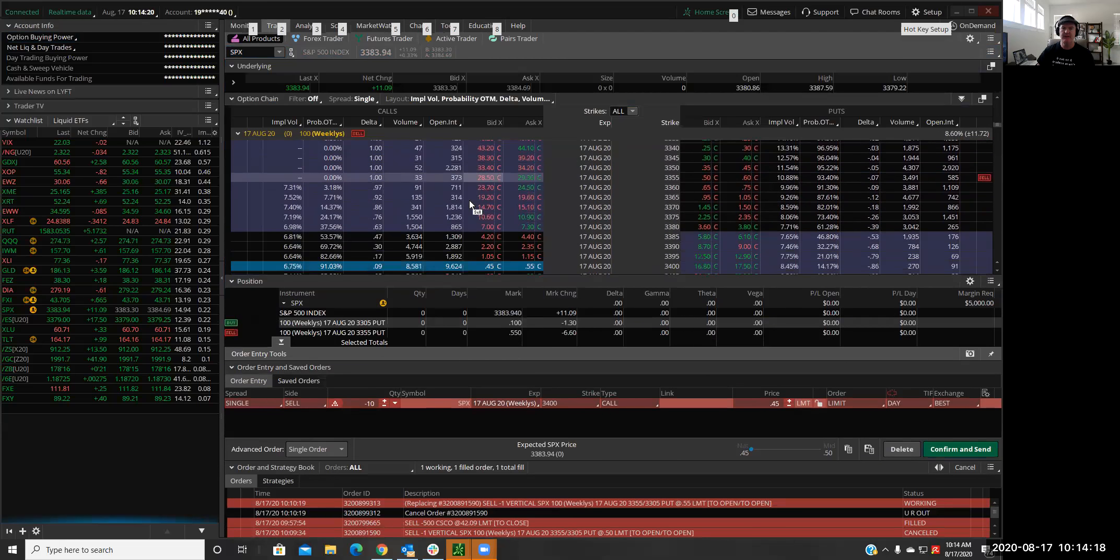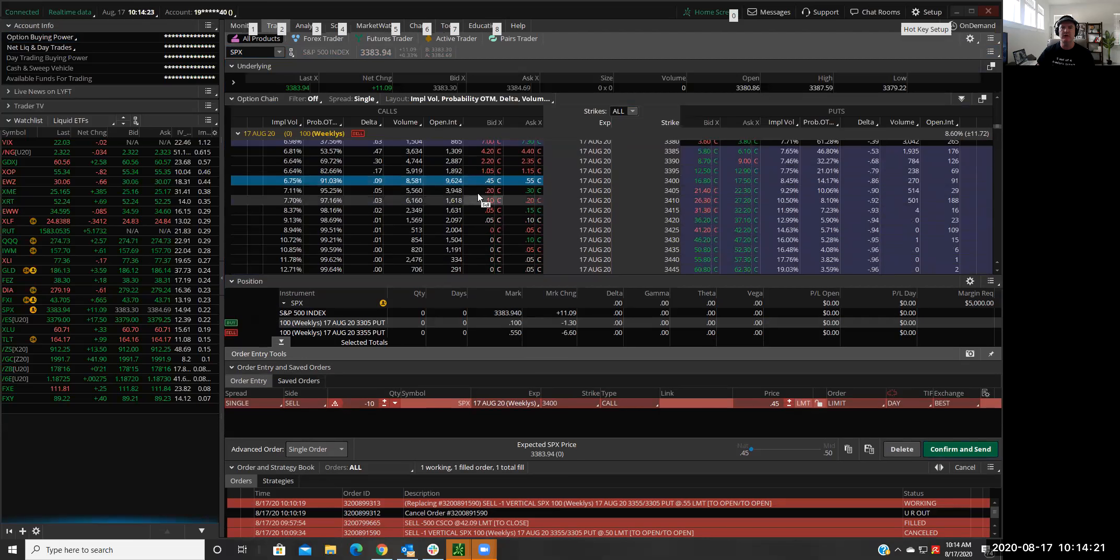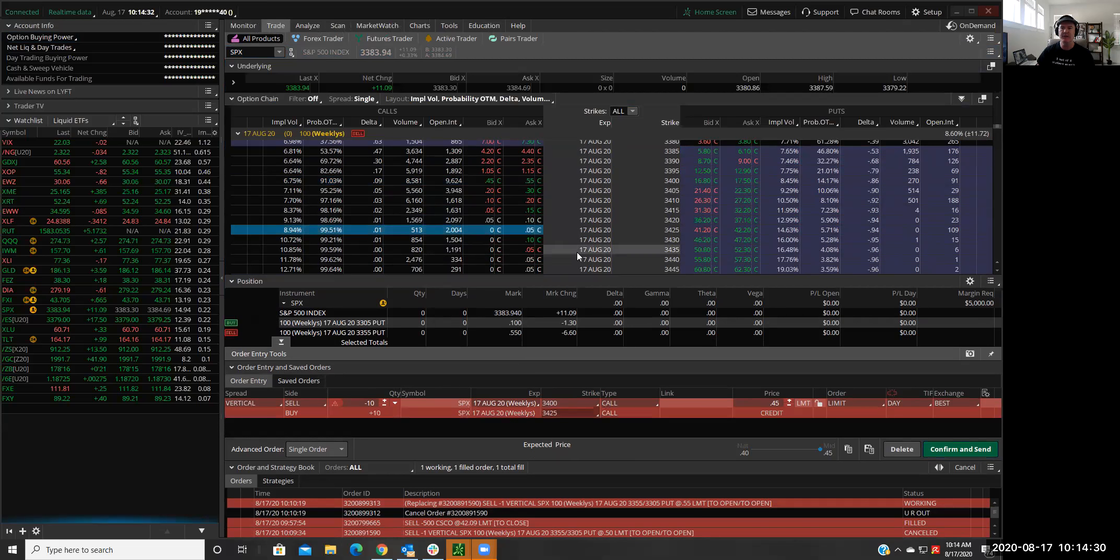So usually it's about 30 points wide. Five, ten, fifteen, twenty, twenty-five. So let's go 25 points wide and click on buy here.